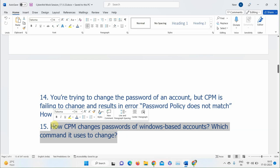Explaining how CPM changes Windows passwords: CPM always uses the Windows API to connect to Windows accounts. It does not use RDP — that is PSM's role. CPM uses the API and runs the net use command to change the password of a Windows account. You can see this by going to Platform Management, editing the Windows Server Local Account platform, going to the CPM Plugin section, and finding the PowerShell script in the CPM bin folder.